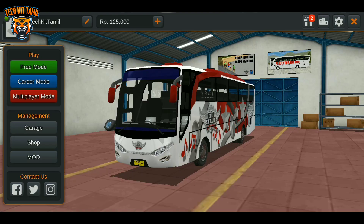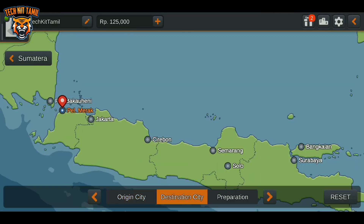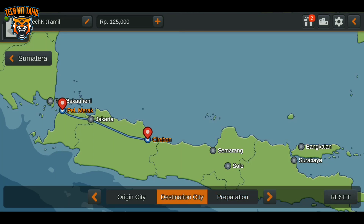Ok guys, I will tell you about the name of Bus Simulator Indonesia. This game is a best simulator game. If you like this game, you will get a bug. You will see the map and the location.